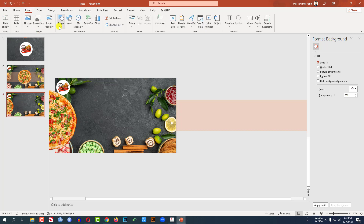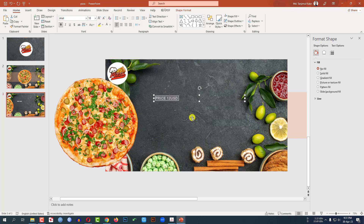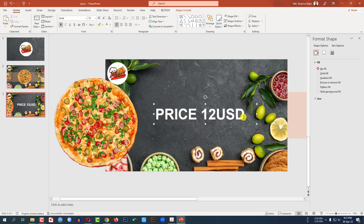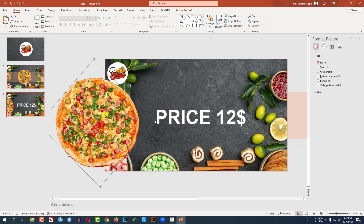Go to Insert, then Shape, pick a Text Box and drag it over here. Type the price: 12 USD. Make it black color, make it bold, and change the font to Arial. Zoom in, make it bigger — you can change the sign here. Make it even bigger and place it like this.